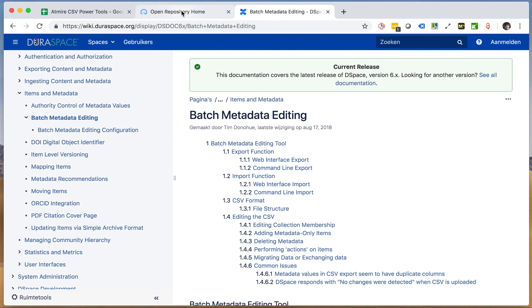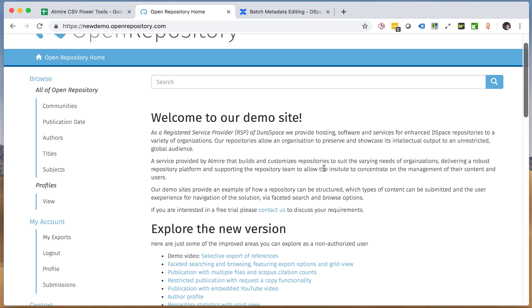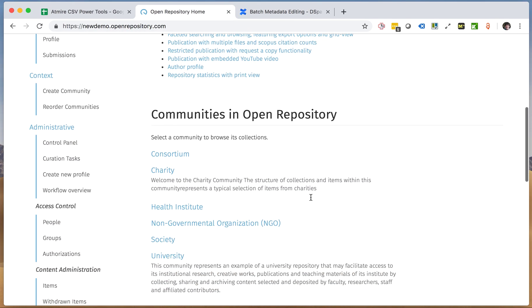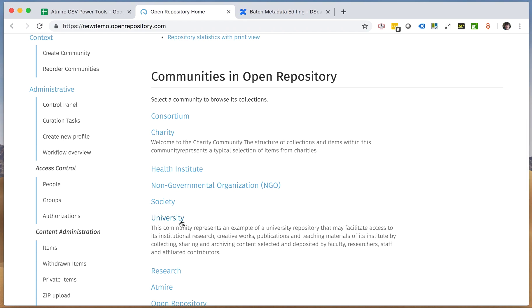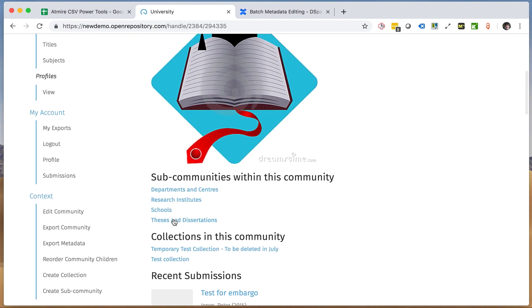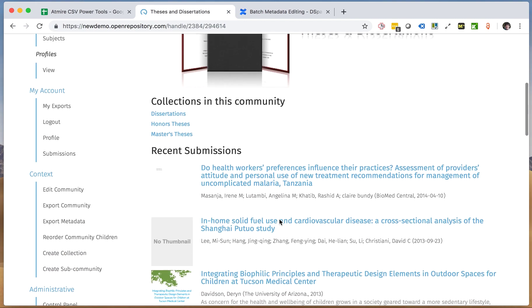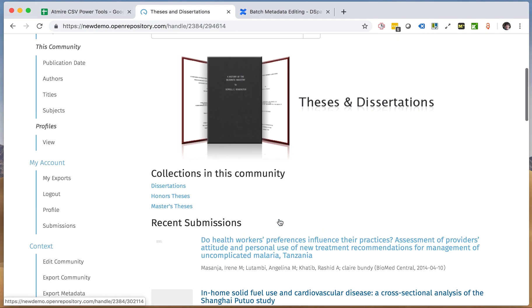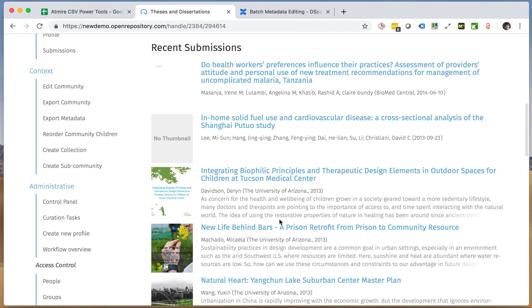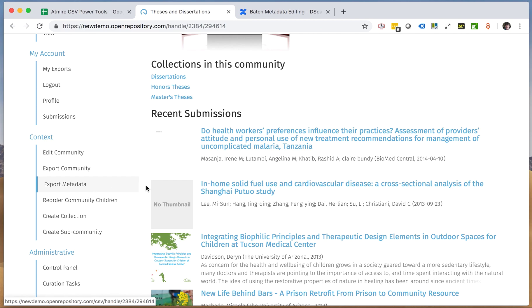In a normal version of DSpace, or at least in XML UI, you need to go to a specific collection. If I go to a specific collection, I can export the items or at least the metadata from a menu that's called export metadata, and that's available in any installation of DSpace.